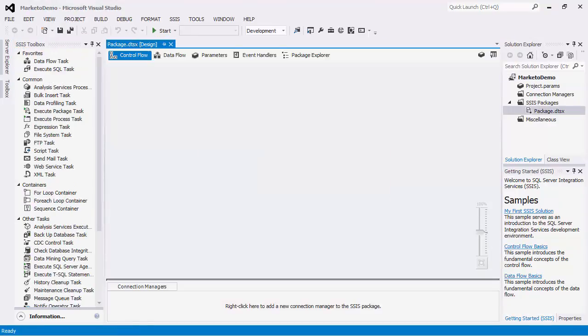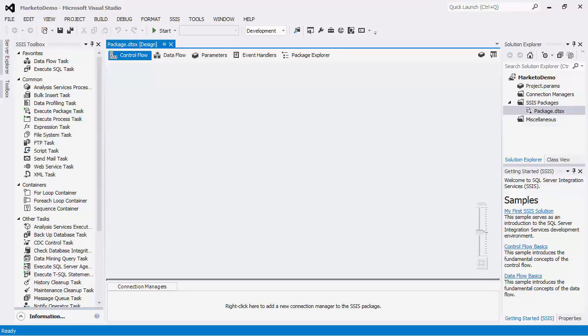SSIS is a platform that can be used to implement data migration and integration solutions using its drag and drop capabilities. To begin the SSIS implementation using our toolkit we will configure the connection manager to manage the connections through the Marketo API.